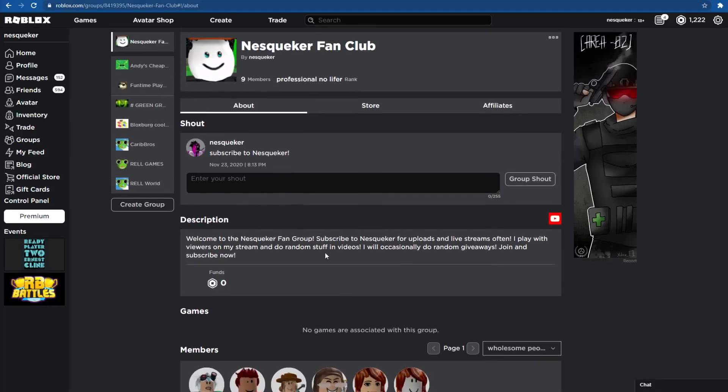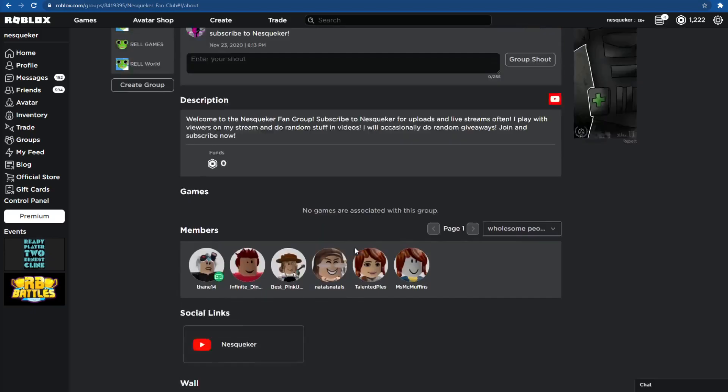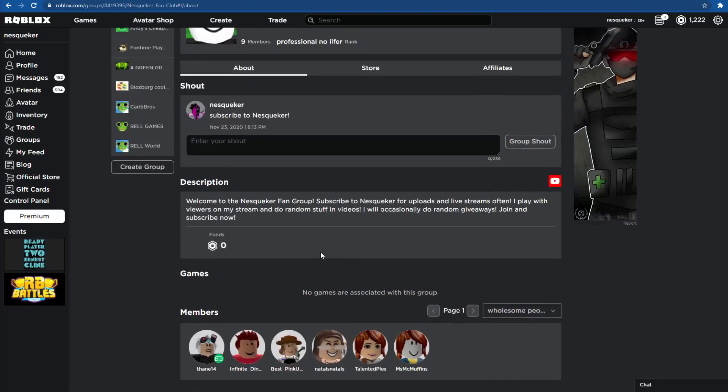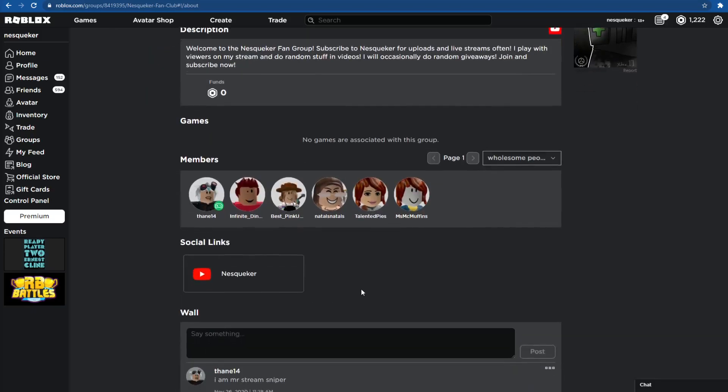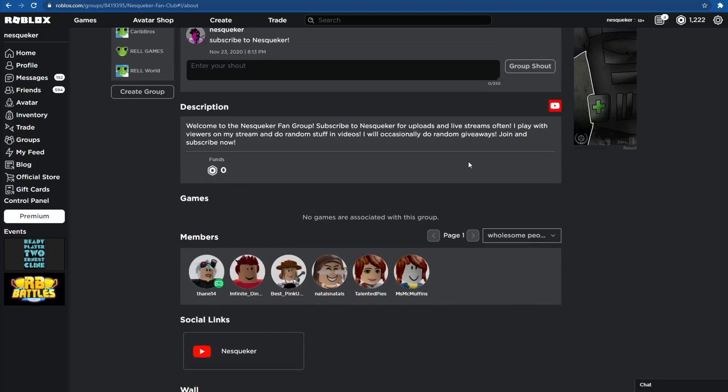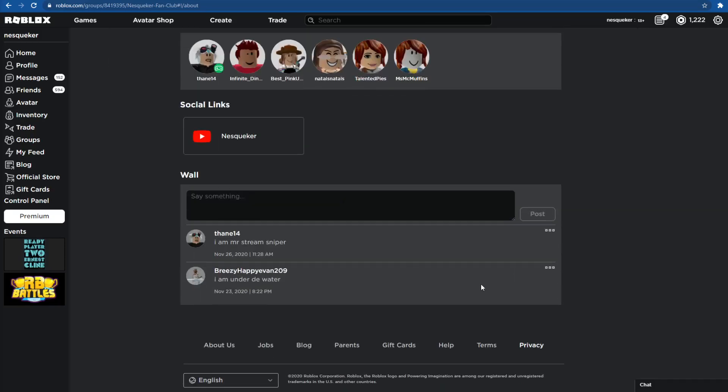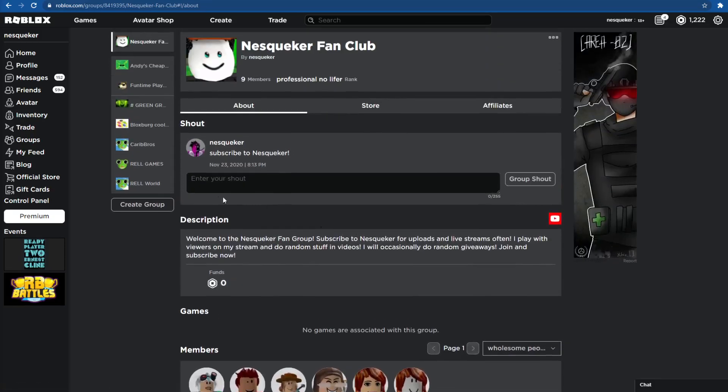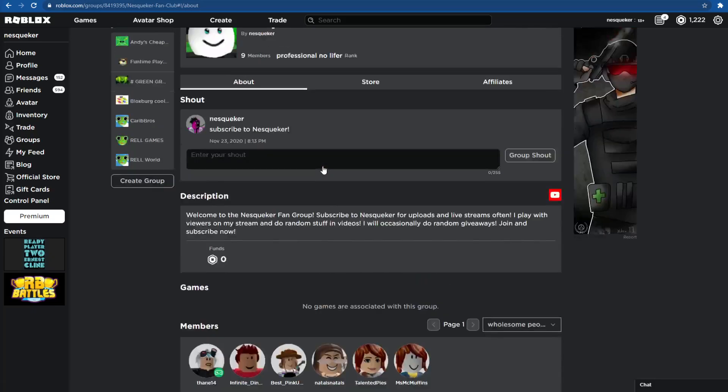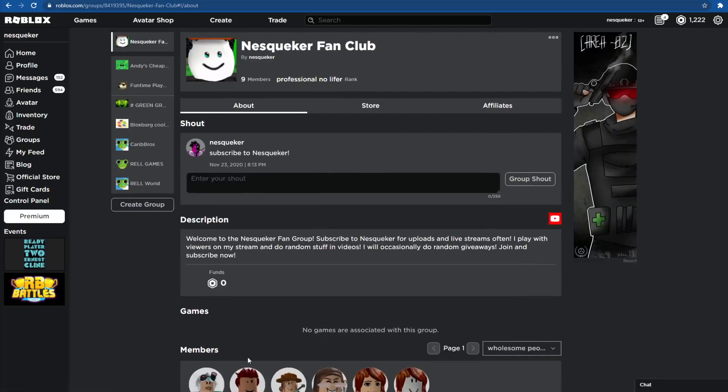Hello everybody, just want to say that I have a Nesquaker fan group on Roblox. I do occasional giveaways on streams and small Robux donations. If you want to join, it's right here. I'll put it in the description.